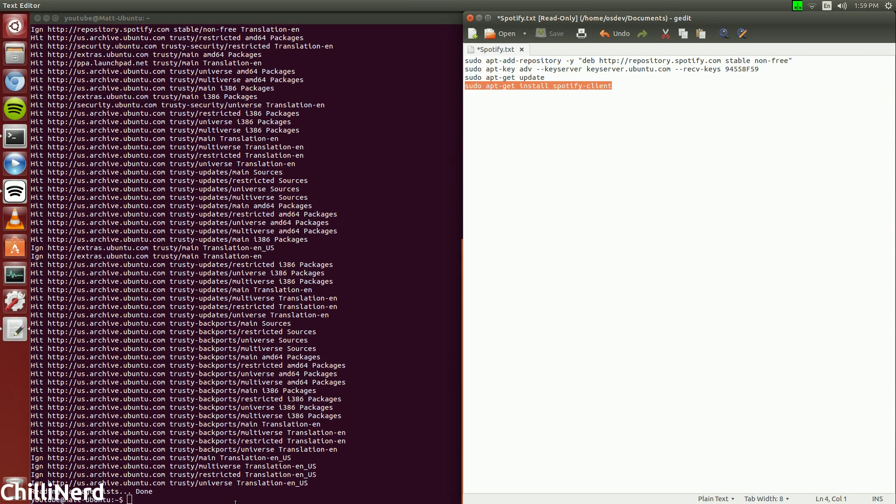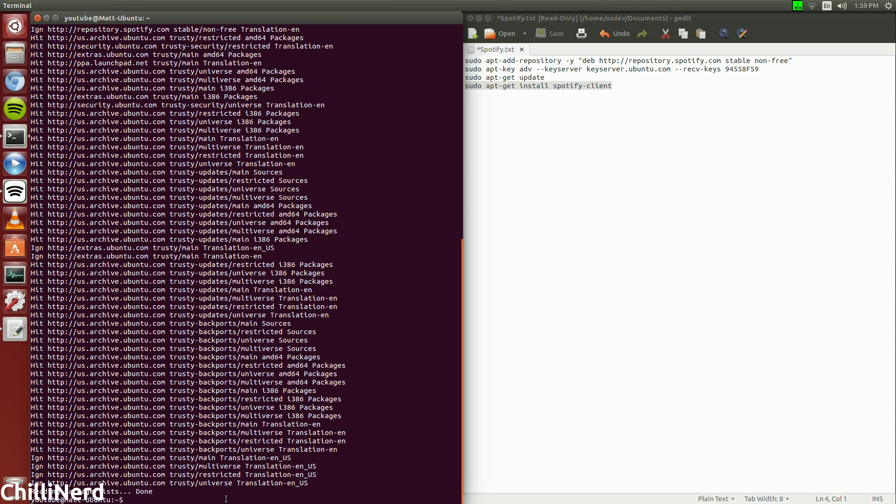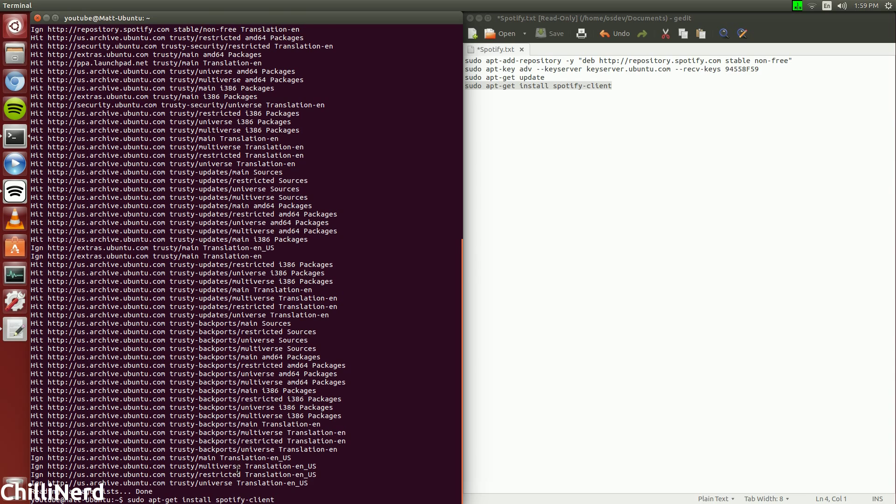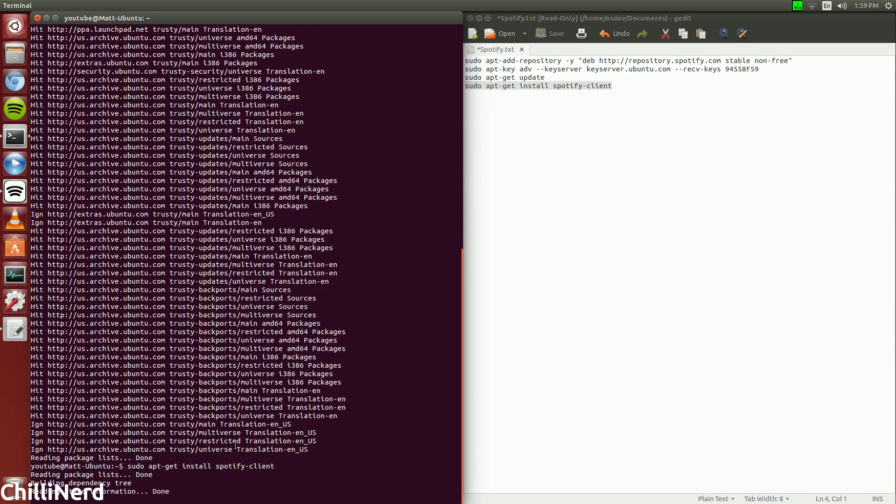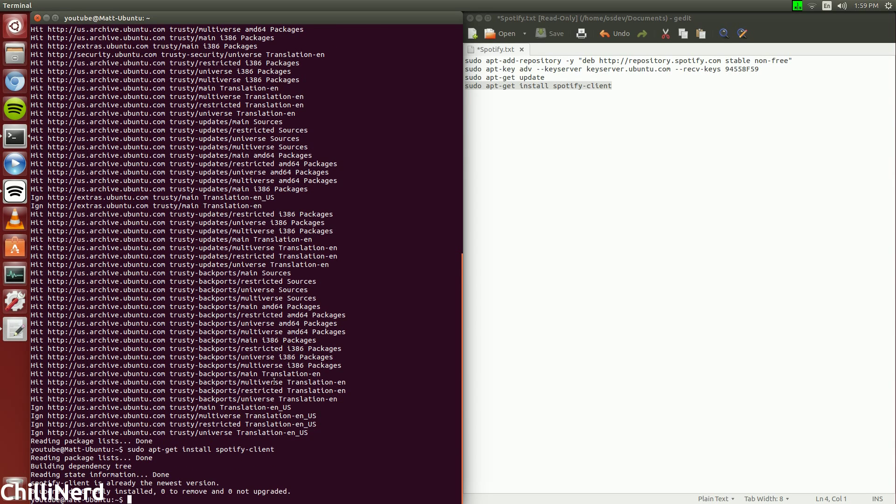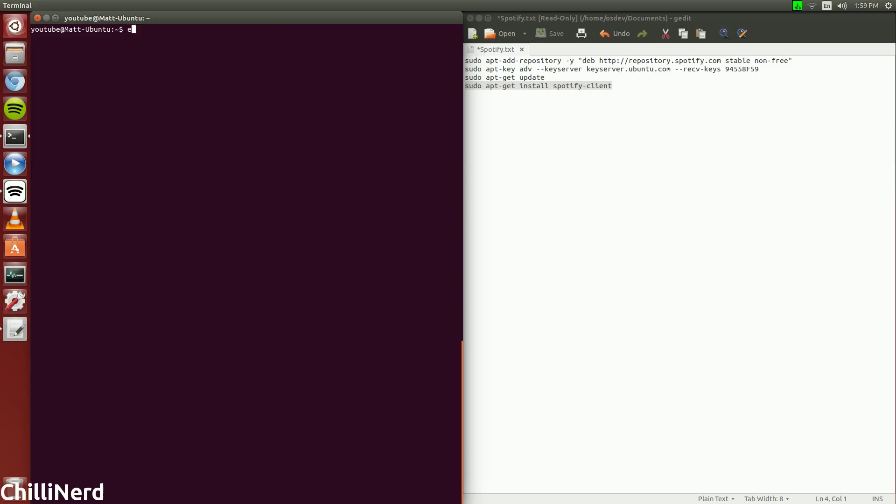Okay, and now we're going to go ahead and paste that in and it'll say it's already installed for me. Yeah, we can go ahead and exit now unless you actually want to launch Spotify from here.